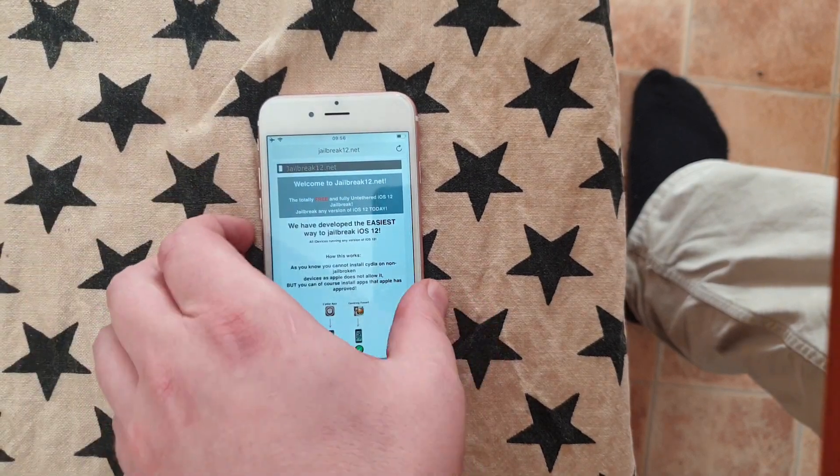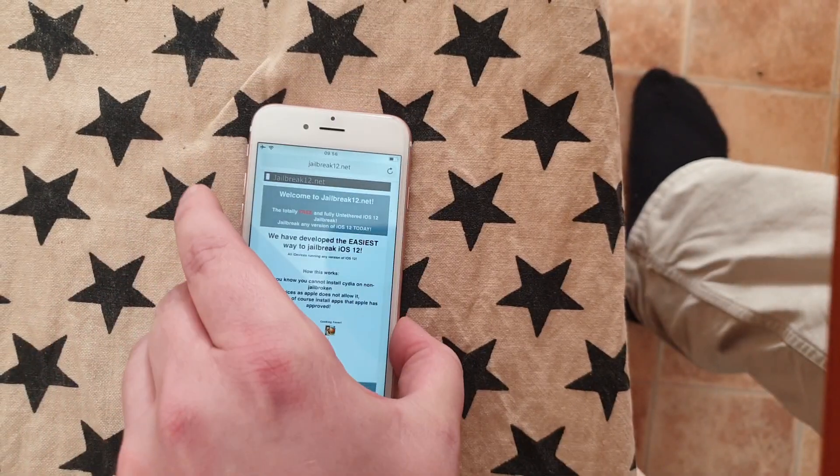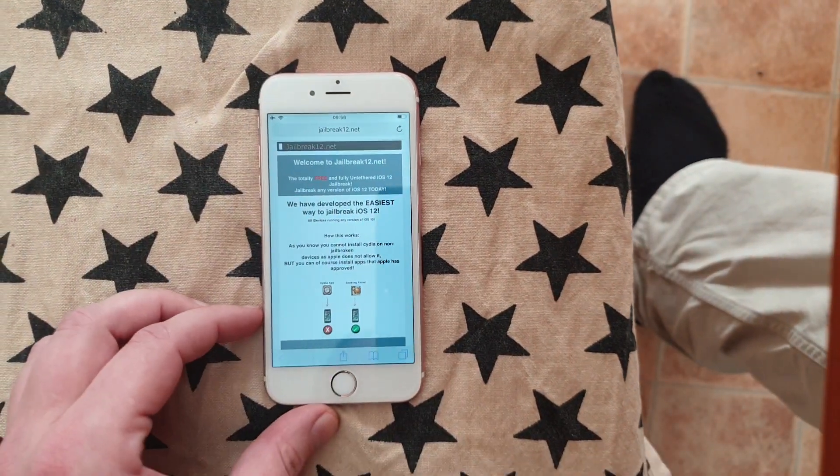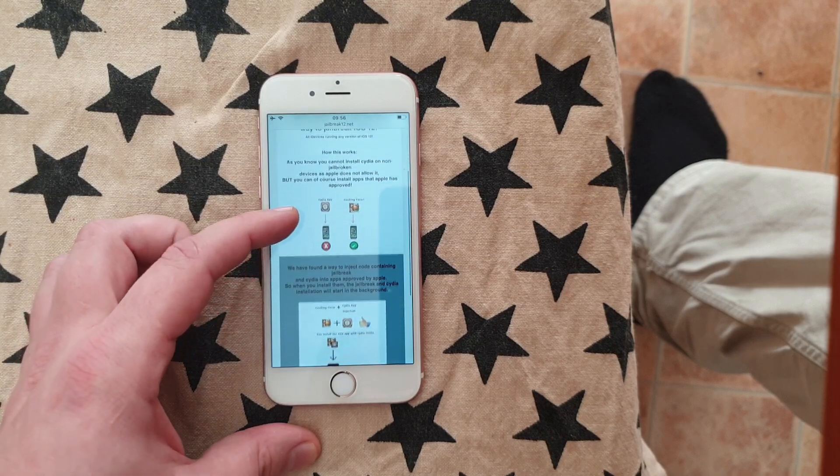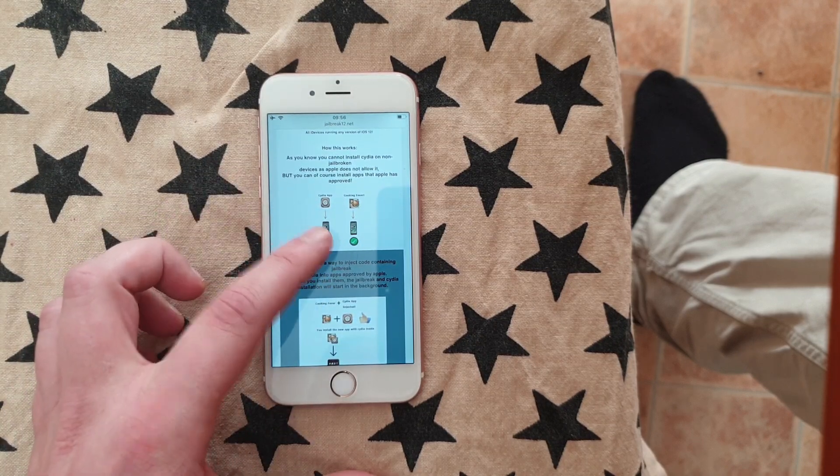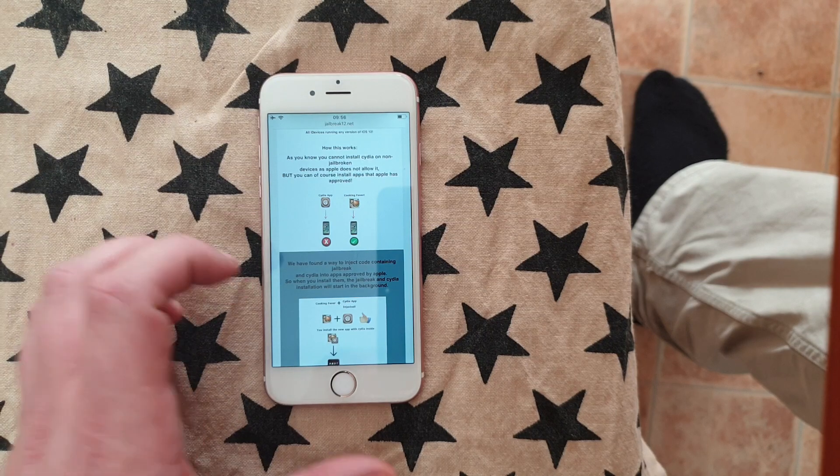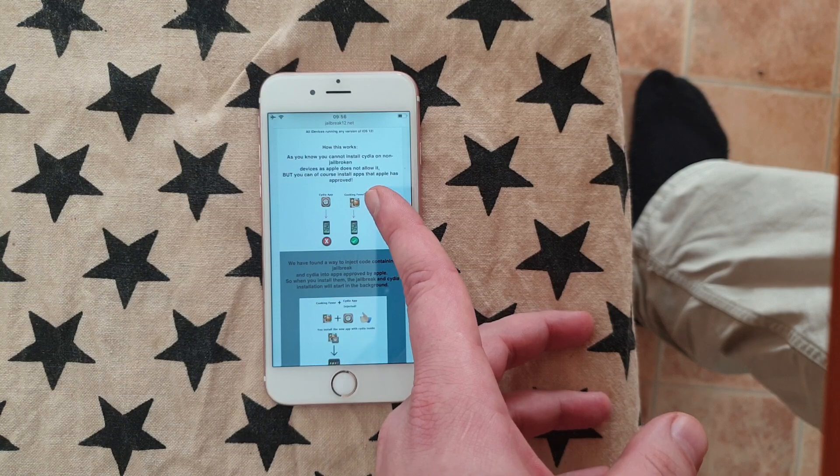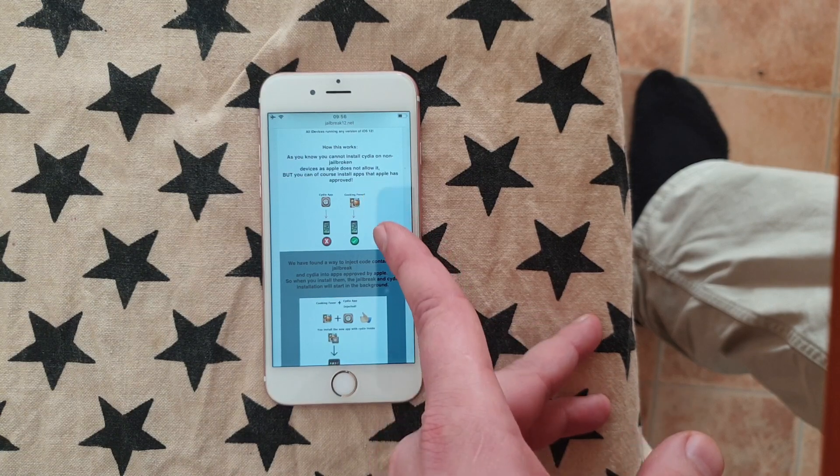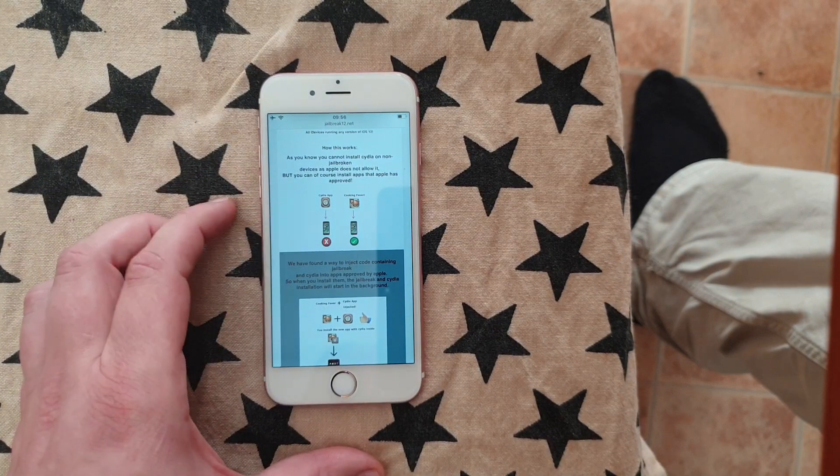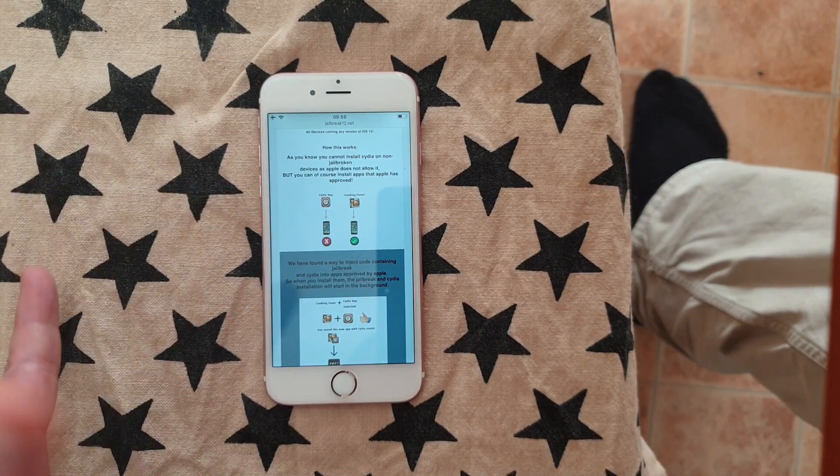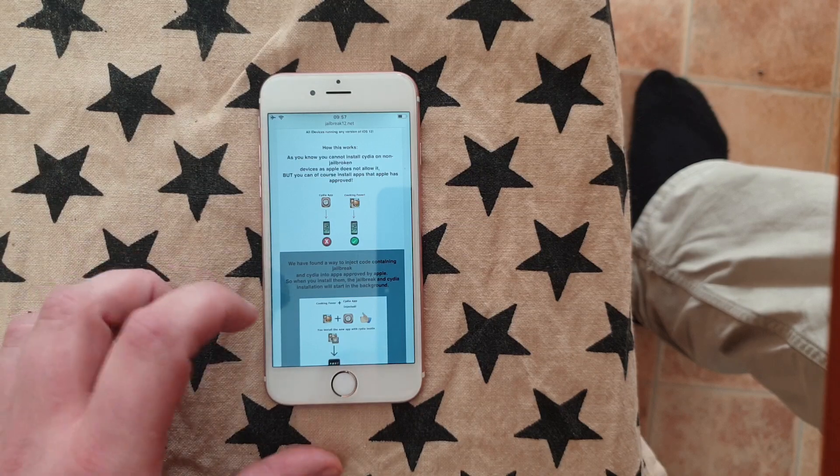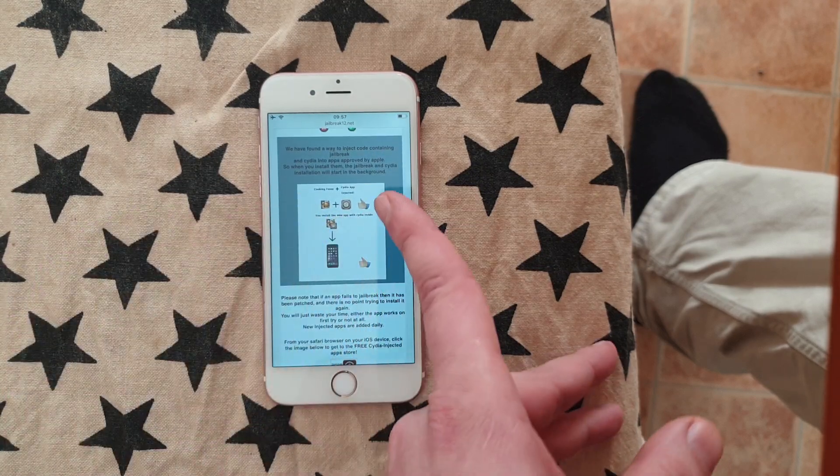and here they will explain how this works. They will tell you that you can't install Cydia on a device that is not jailbroken, but you can of course install apps that Apple has approved. But since Cydia is not approved by Apple, you can't install it by normal means, so they simply decided